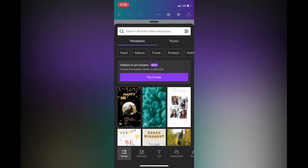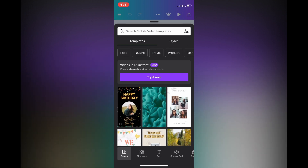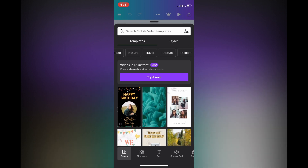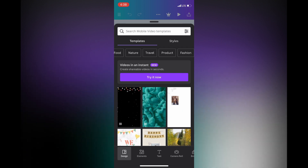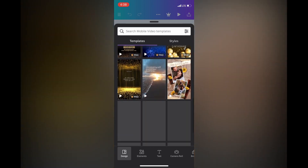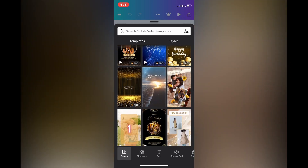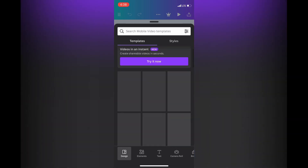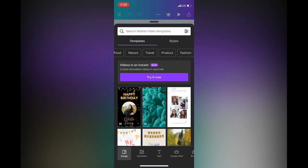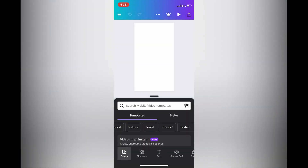After tapping on Instagram Reel you'll be redirected to a new page. From here, if you would like to use one of their templates you can — you can see the different themes to choose from. This is one of the beautiful things about Canva, as they provide templates that make it easy to create a stunning looking video. If you don't want to select a template, you can simply pull down.